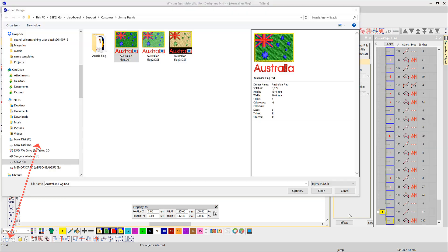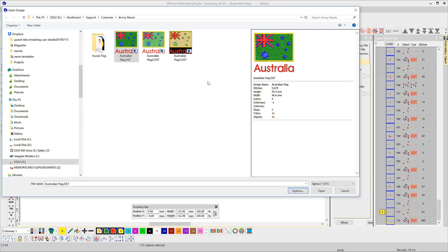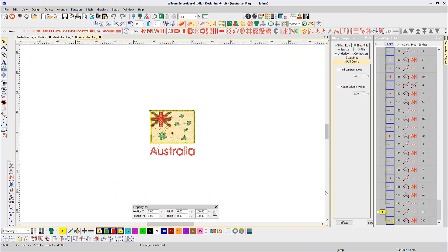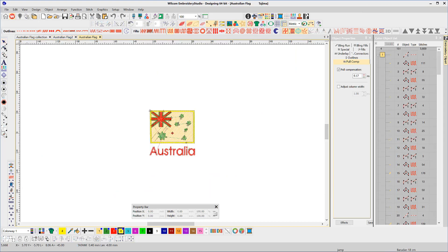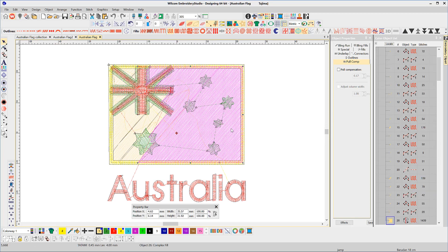However, the software is able to help. When you open a DST file you're presented with an option to recognize objects and outlines. This attempts to recreate objects to make editing much easier. The software looks at stitch patterns to recreate vector objects so they can be easily edited, and when resized the stitch count changes to maintain the density, stitch length, etc.